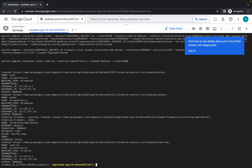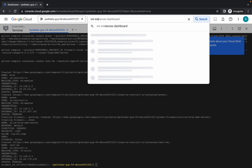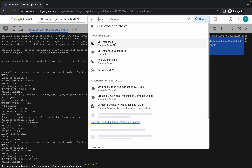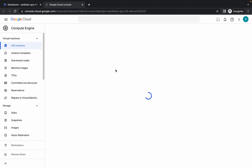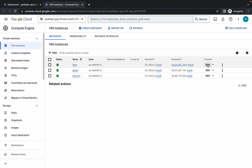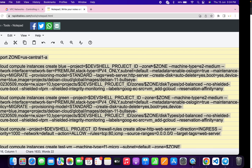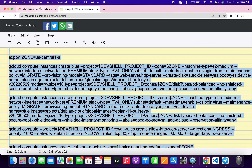Once it's done, search for VM instances and open it in a new tab. Here you can see three VMs. First of all, open the SSH window for the blue VM — just simply click over here.